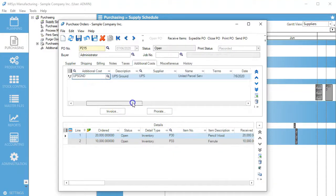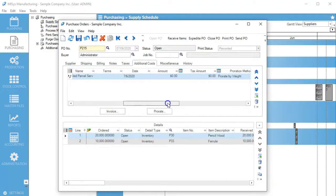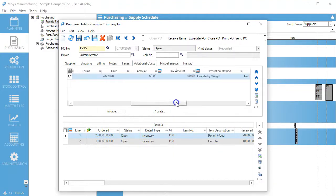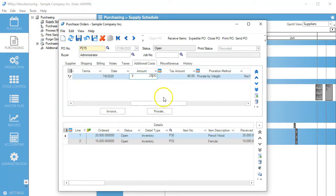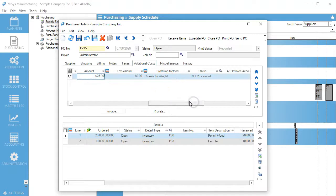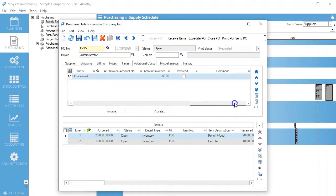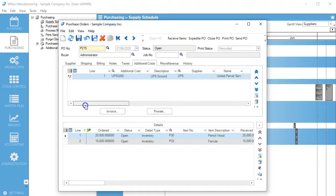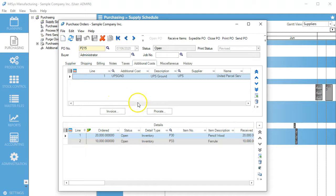What we're going to do is put in our amount. Let's put in $25. We have it prorated by weight, and we're going to save it.